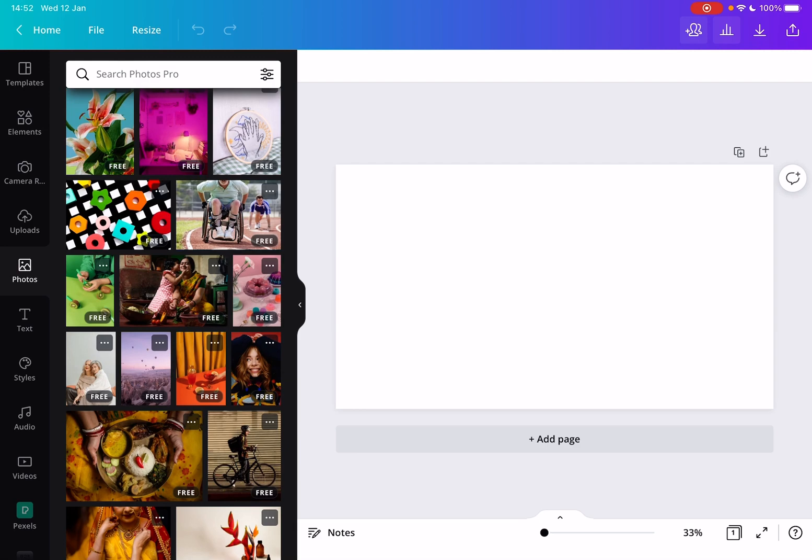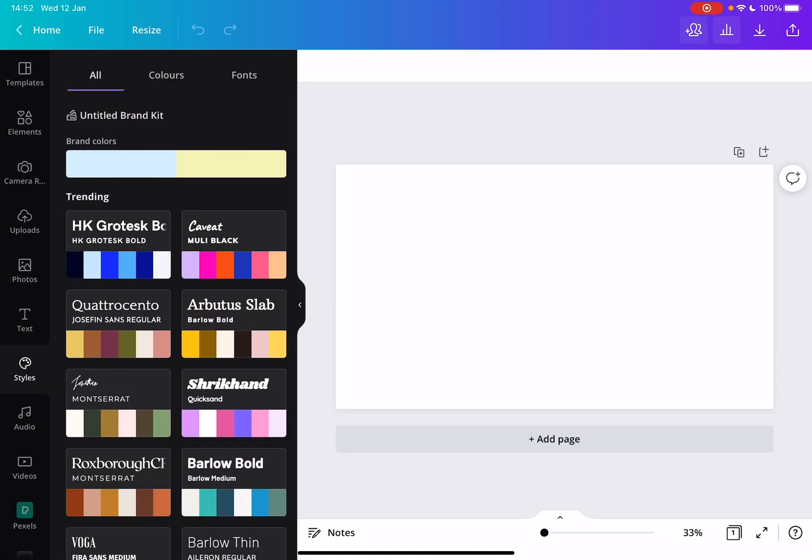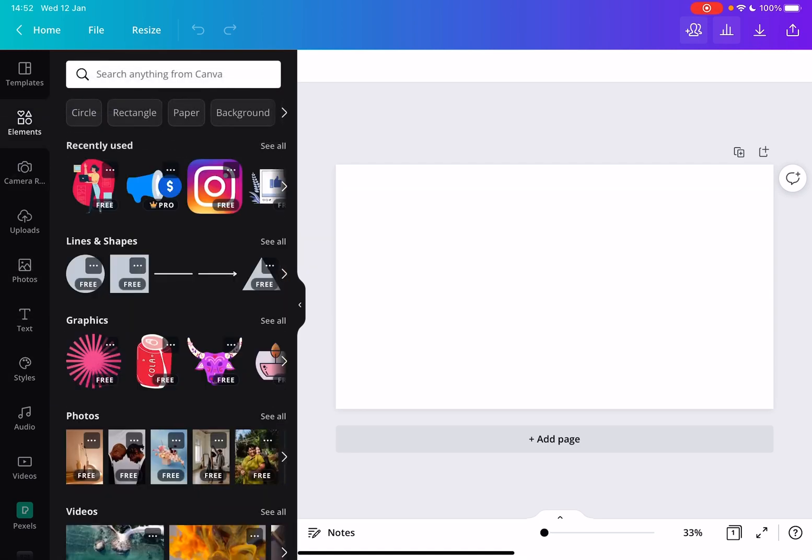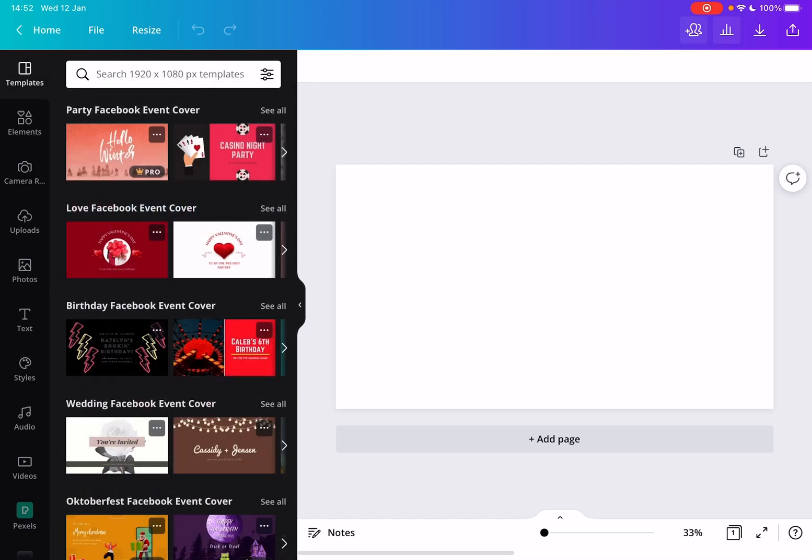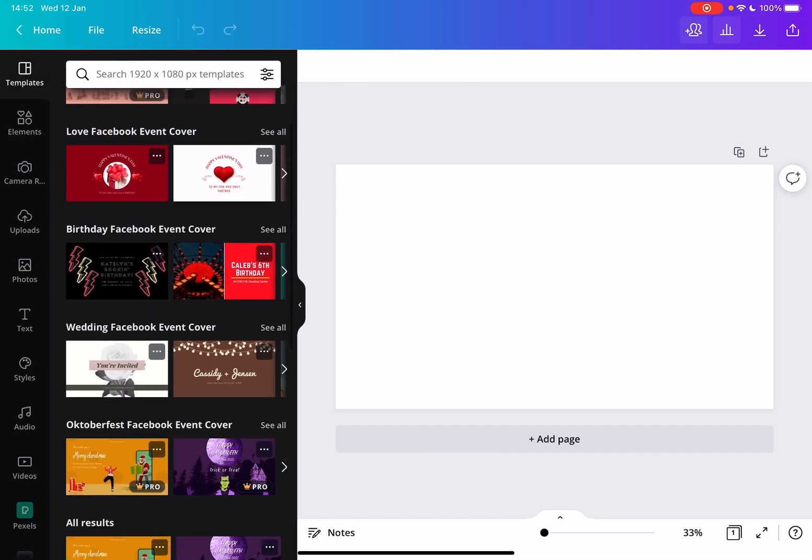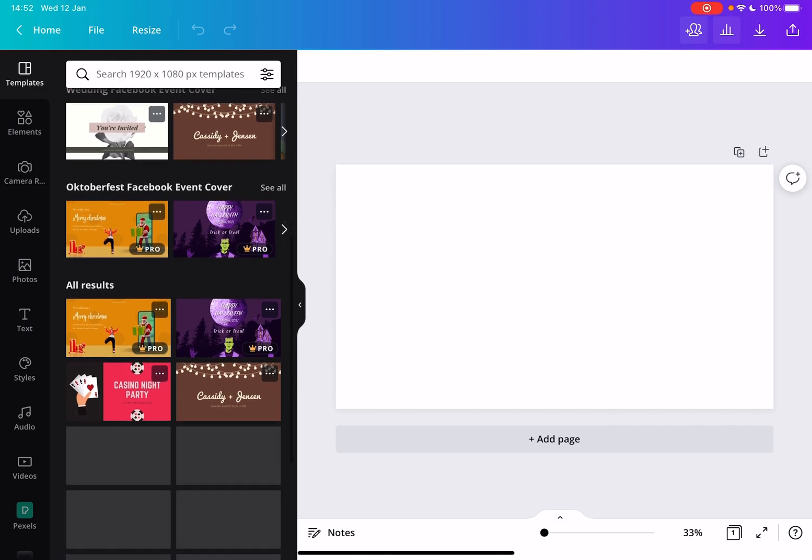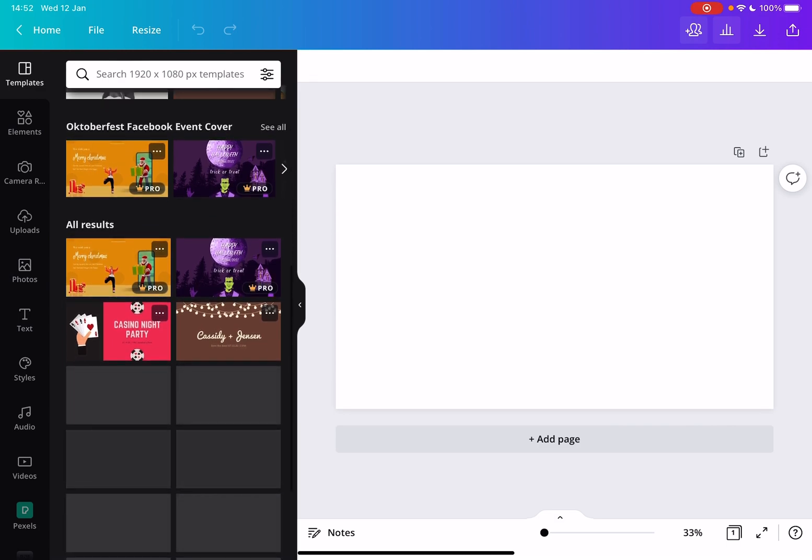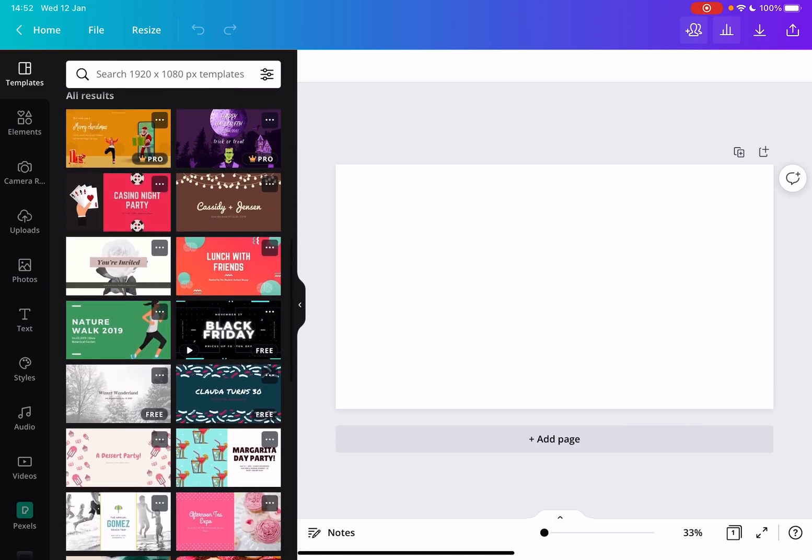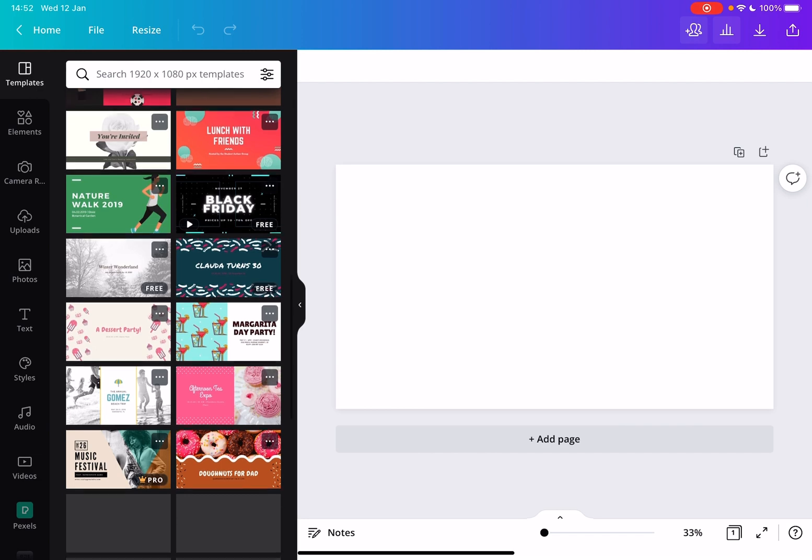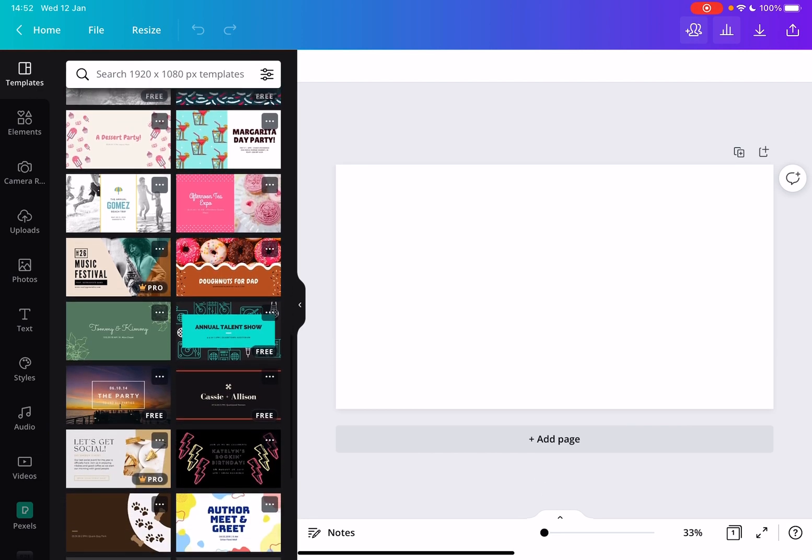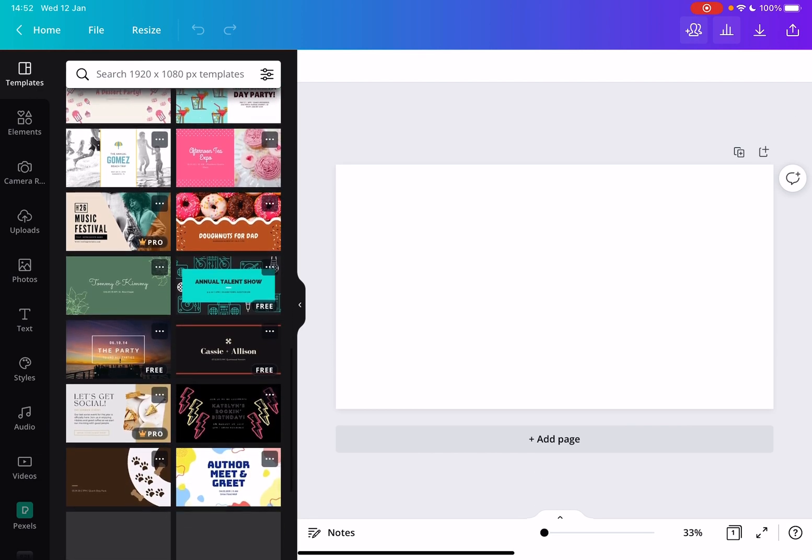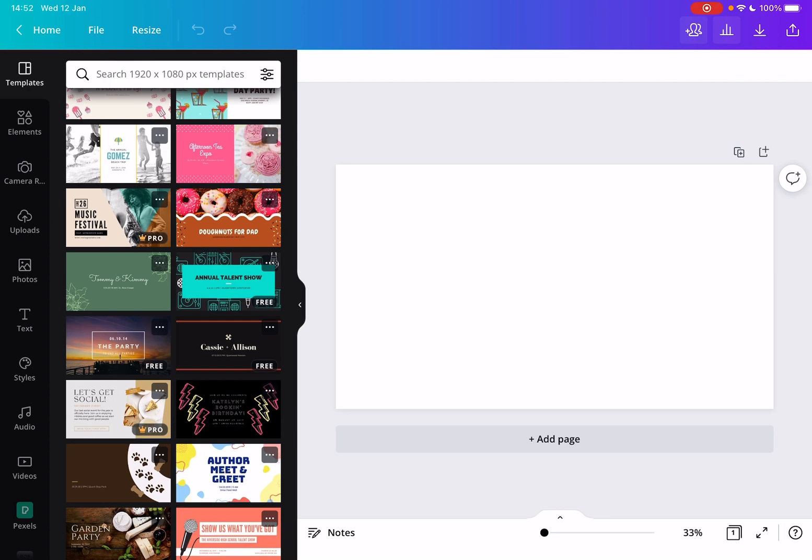You can add text or design elements, but you can also use the Canva templates, which I recommend. These templates are created by professional designers, made especially for events with all the different themes and topics for any kind of event.